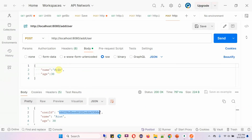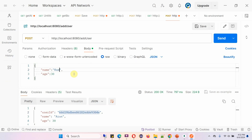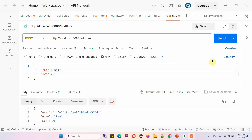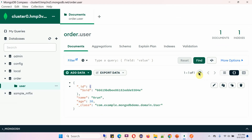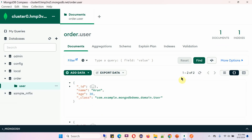I will send one more user detail. Click on send, and one more record is created with a new unique ID. Click on refresh, and here you can see two records are created.